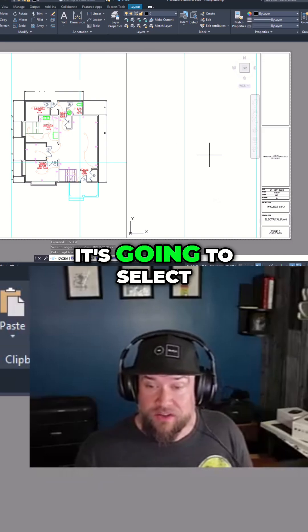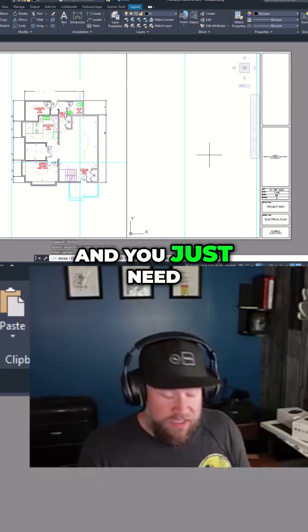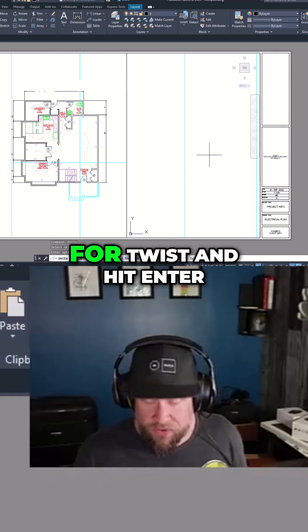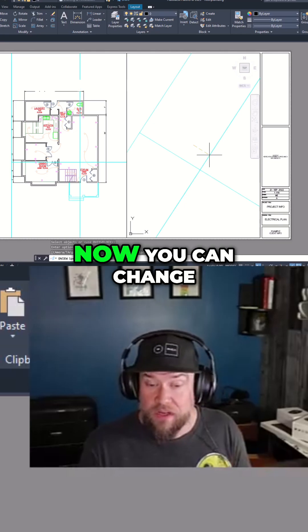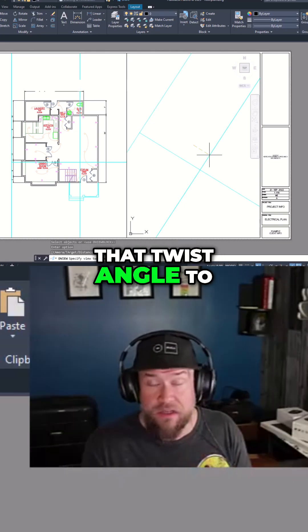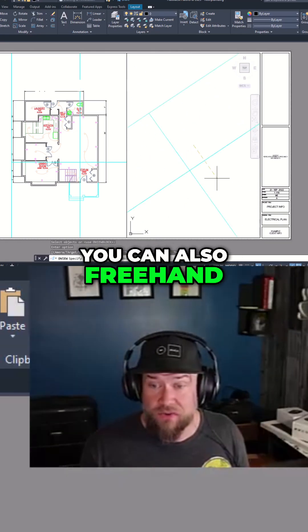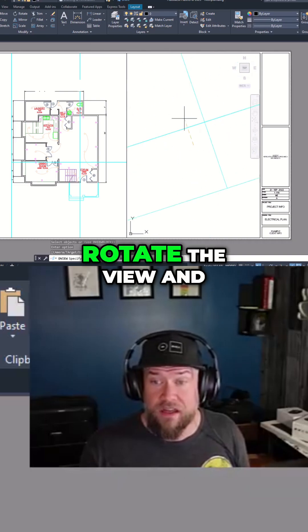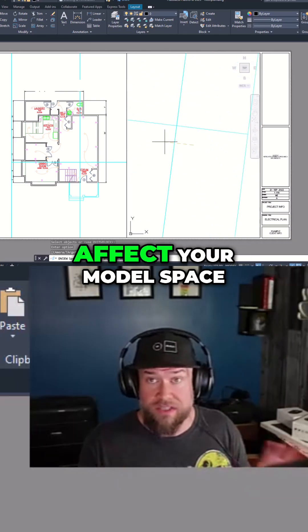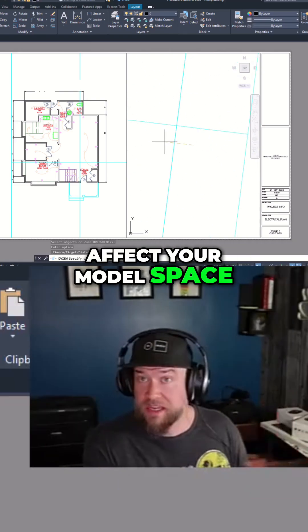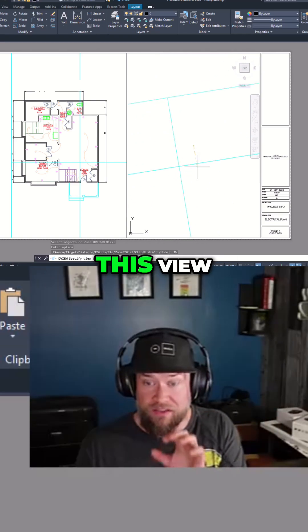Once you do that, it's going to select all of your objects and you just need to type in TW for twist and hit enter. Now you can change that twist angle to anything you like. You can also freehand rotate the view, and this isn't going to affect your model space or any of your objects — just what's visible in this view.